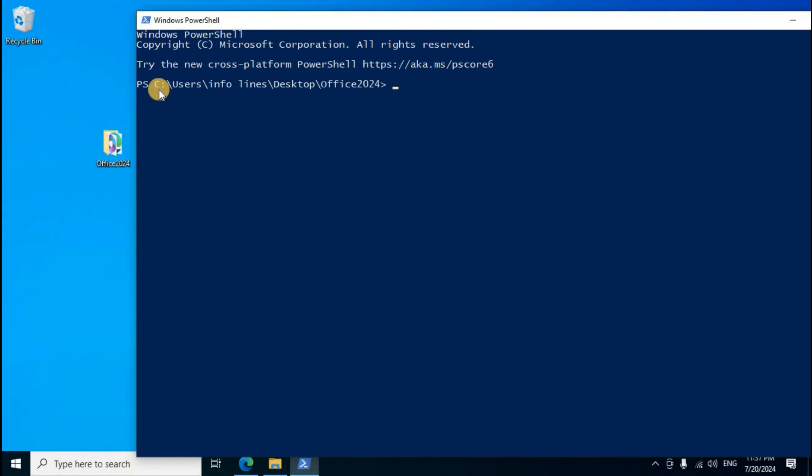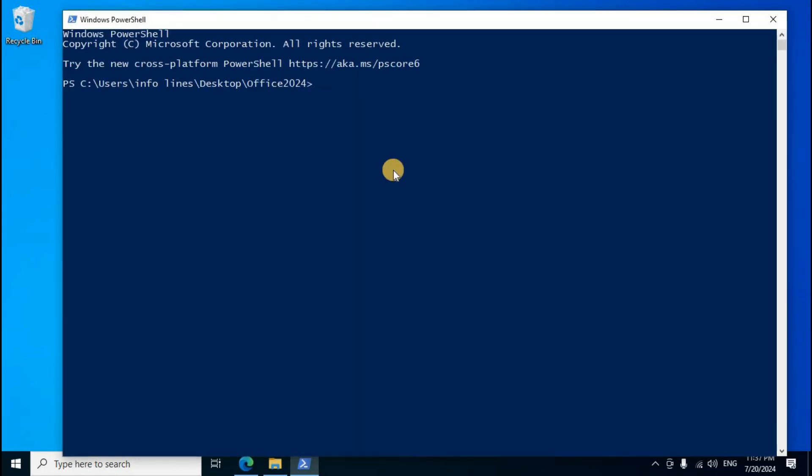Click in the address bar, type 'PowerShell' and press Enter. Windows PowerShell opens. Navigate to the desktop folder where you created the Office 2024 destination folder. Copy the automated command from the video description section.